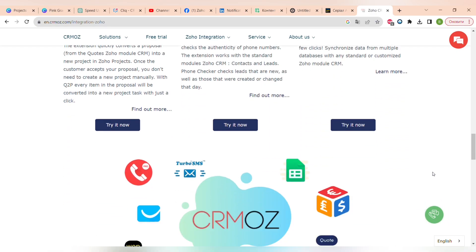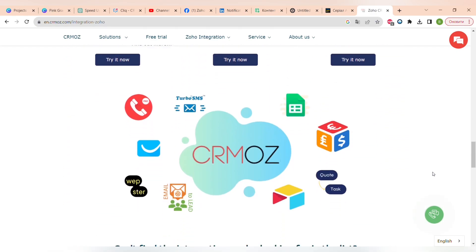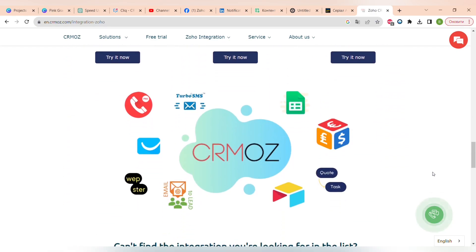I will leave the link where you can find all of the ready-made integrations for Zoho CRM down below in the description box.